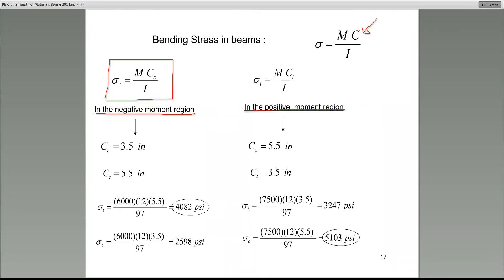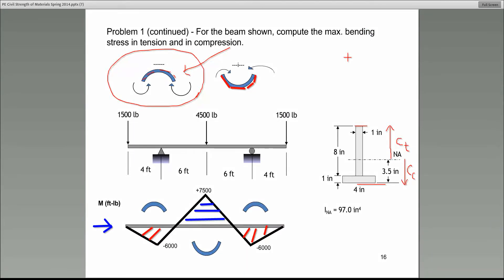In the negative moment region, C sub T is the distance from the neutral axis to the top: 9 minus 3.5. Matthew says 5.5 — and that is correct. So C sub T in the negative moment region, the distance from the neutral axis going to the top, is indeed 5.5 inches.